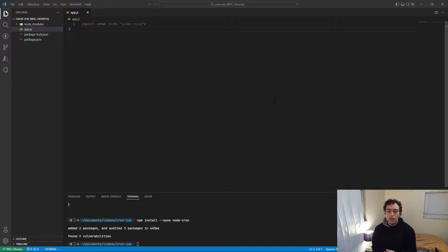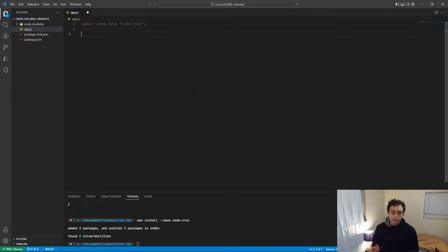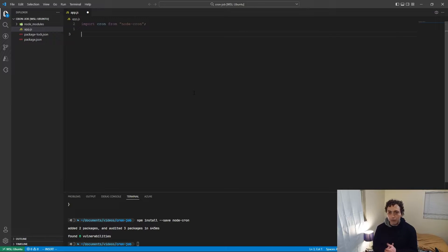A cron job is something that's executed on a set interval, so let me show you an example of how to actually write one. I just opened up a basic Node project here — it should be in TypeScript, I know, but it's been a long day.